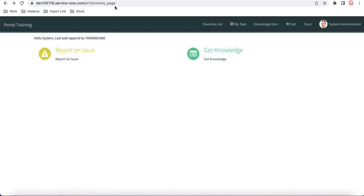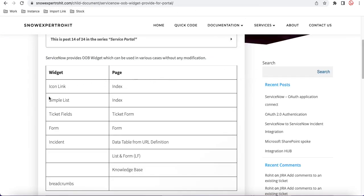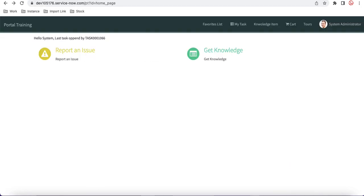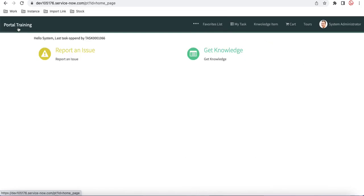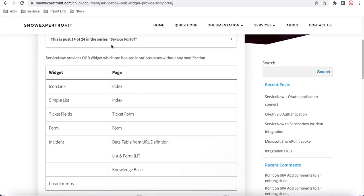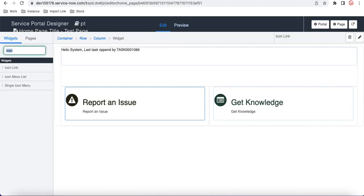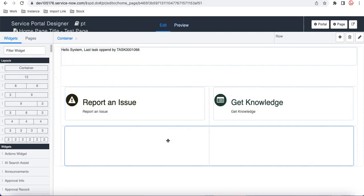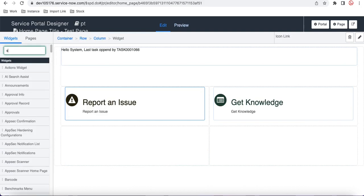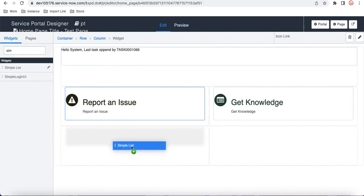Next, I want to talk about the Simple List widget. Using the Simple List, you can get a list of records — similar to building a custom list, but using the out-of-box option. Before dragging it in, I need to add a six-by-six layout, then I'll select the Simple List widget on the left side.